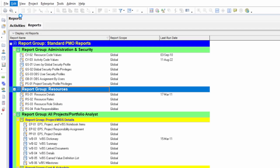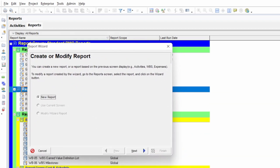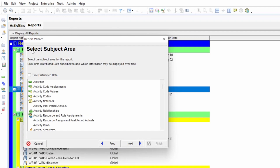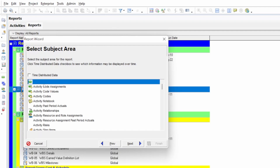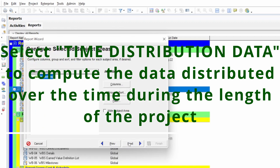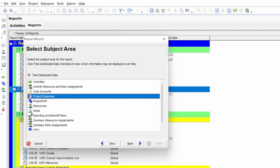When you press the Add button, it shows a report wizard to create or modify a report. Since we selected Add, it will show only the new report option. Click Next, and it will show the next wizard step: 'Select Subject Area.' We have several built-in options. Because we are computing cost distributed over time, we select 'Time Distribution Data,' then click Next.